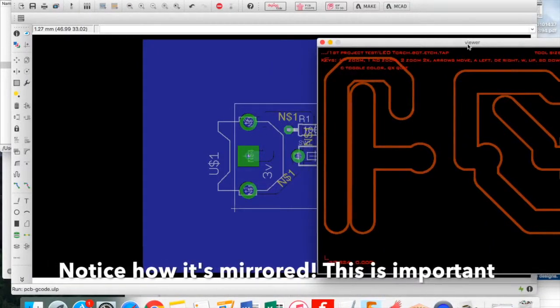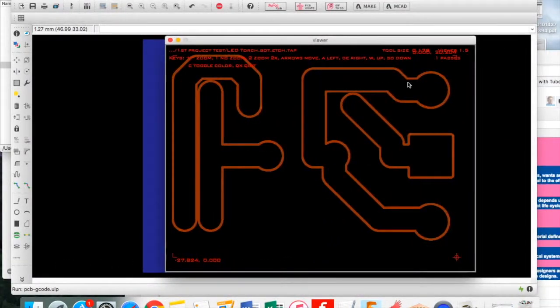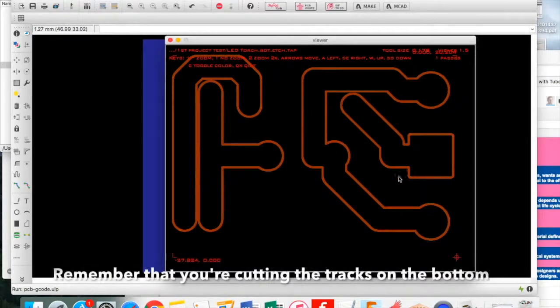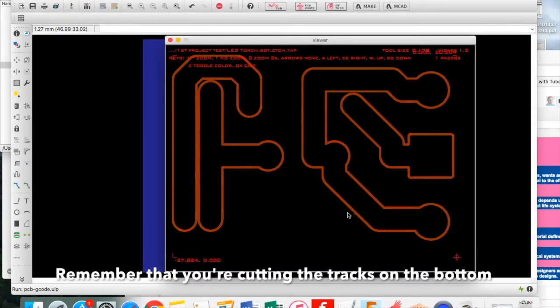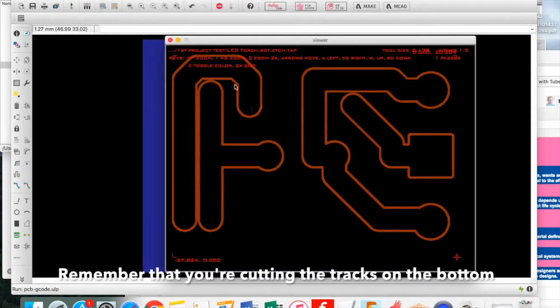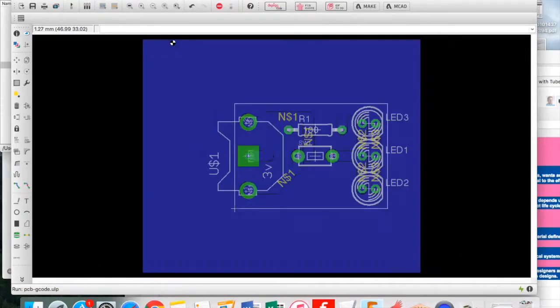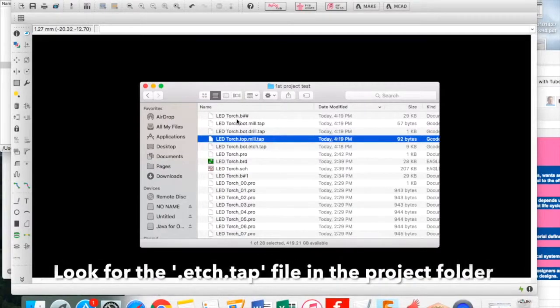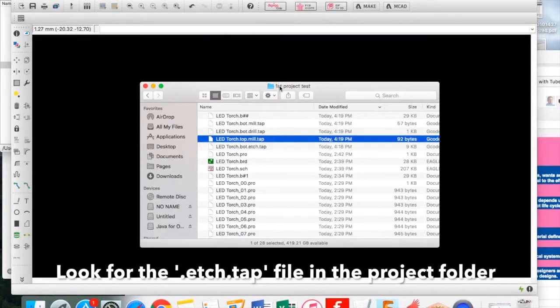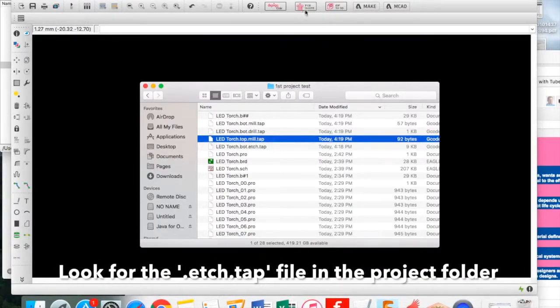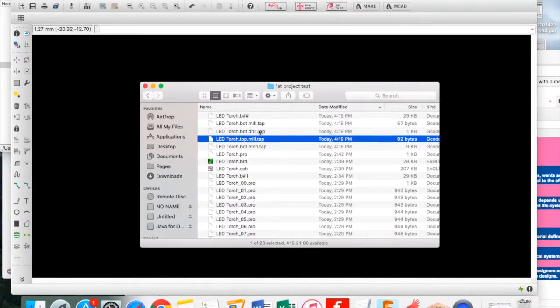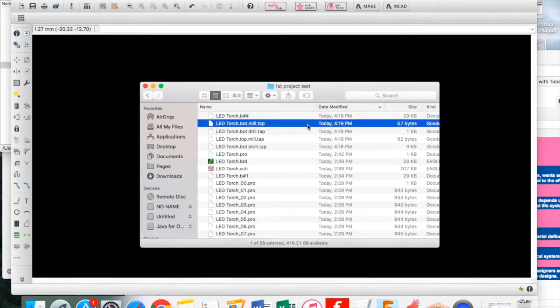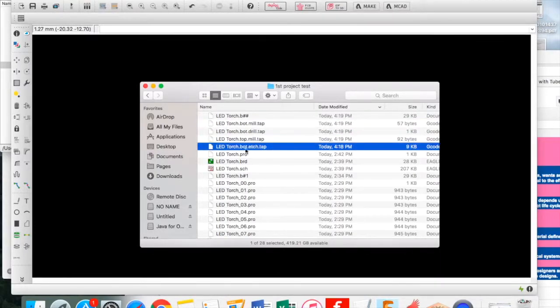Notice that it is backwards—it's a mirror image. That is because we're actually making the bottom of the PCB. The components are at the top, then you've got the PCB, and underneath you've got the bottom, so it has to be a mirror image.